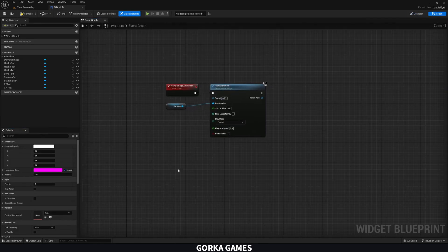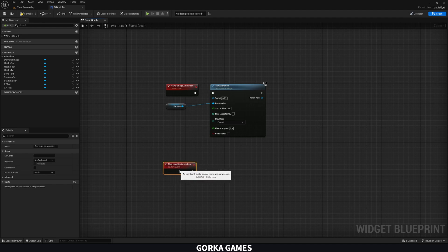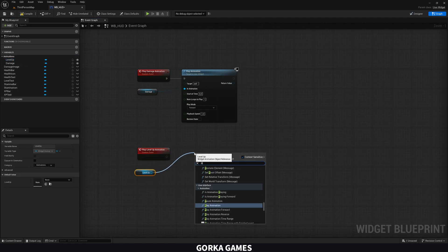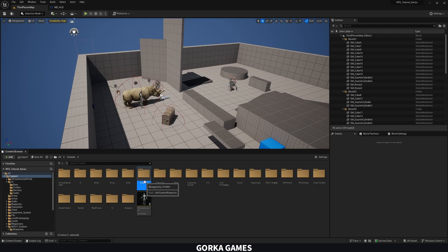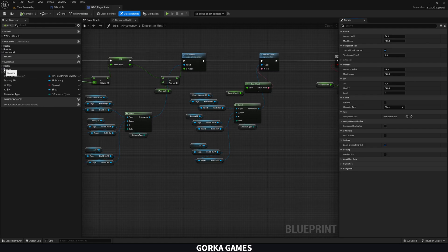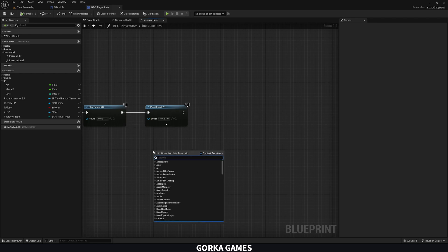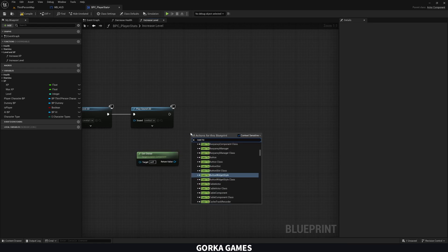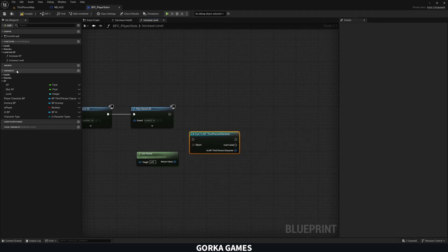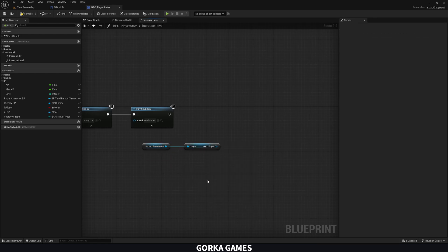Now go to the graph, right-click, create a custom event called 'Play Level Up Animation'. Get the animation under animations — 'LevelUp' — and connect it to Play Animation. Then go to content, blueprints, player stats, and in the function 'Level XP Increase Levels', where we already play sounds and effects, access the player character blueprint reference we already have. Get the HUD widget and call 'Play Level Up Animation'.